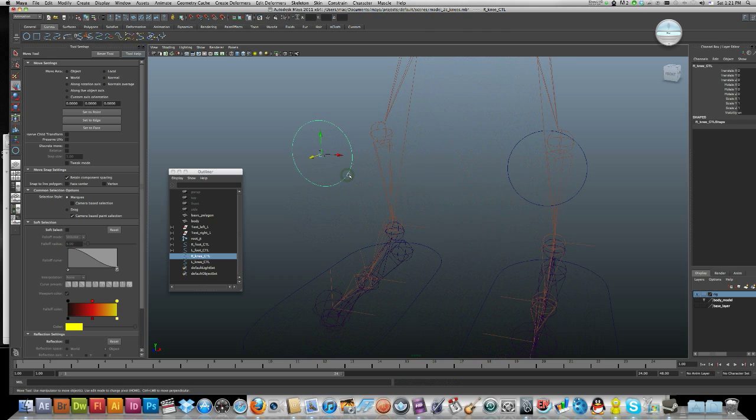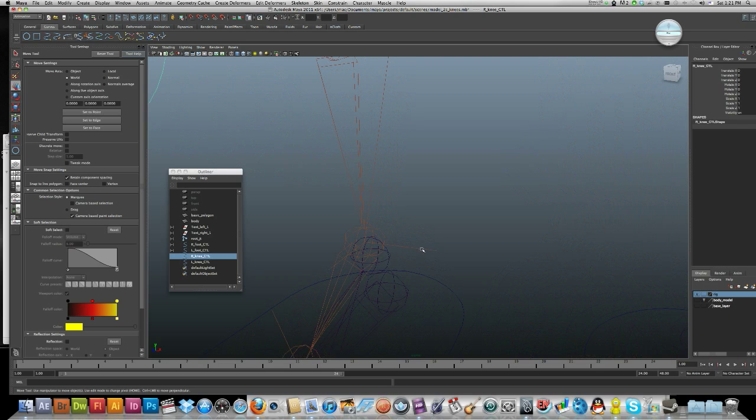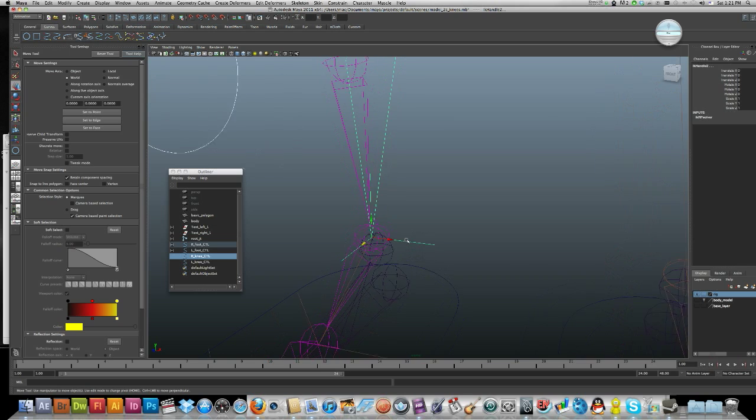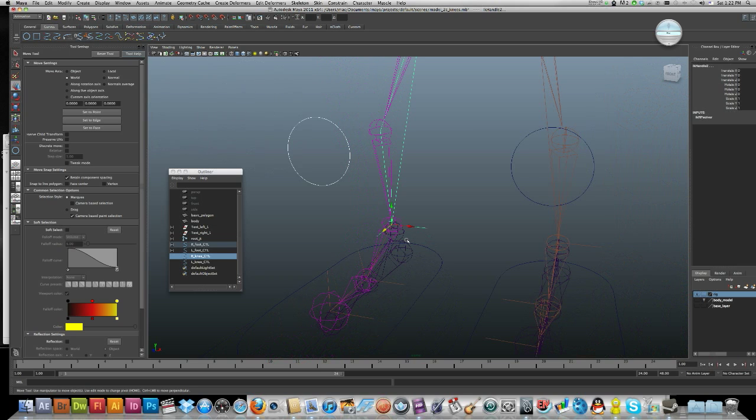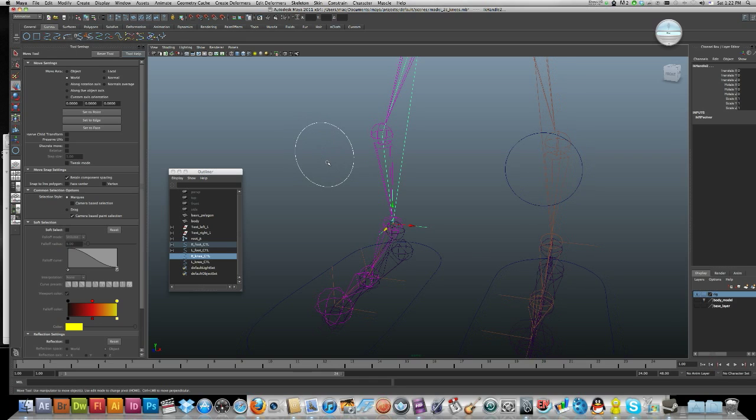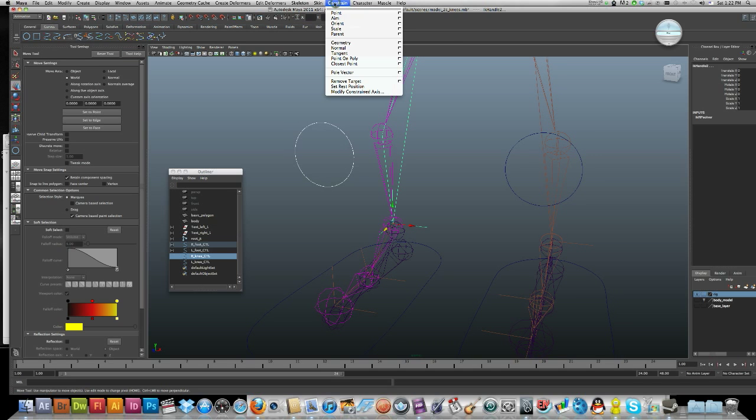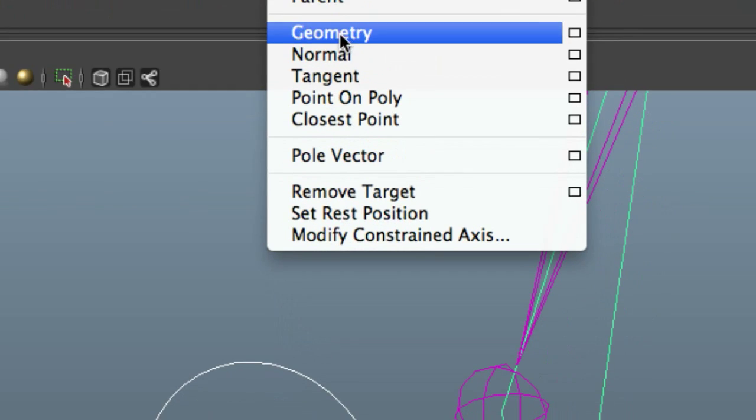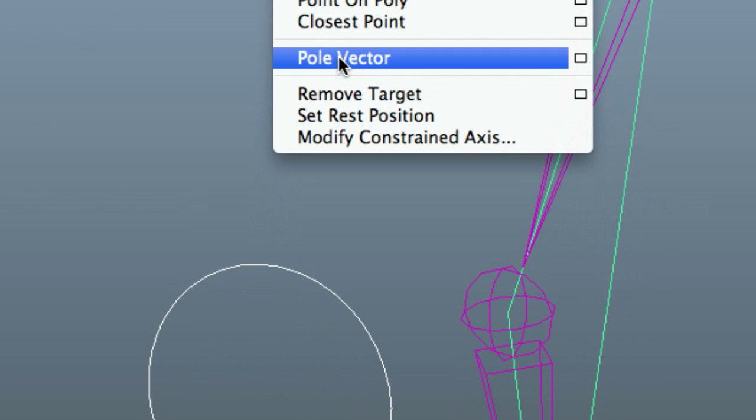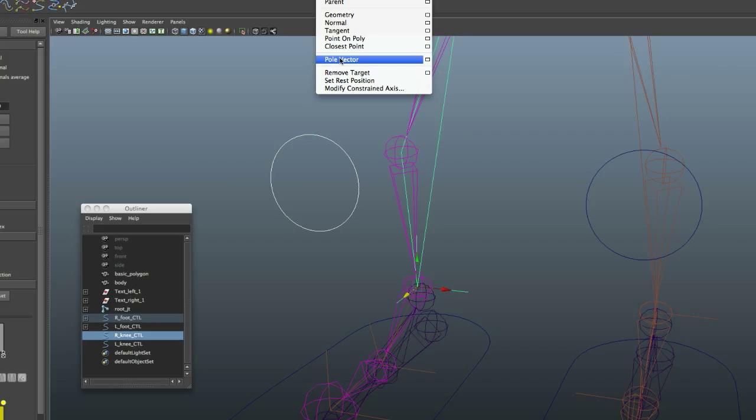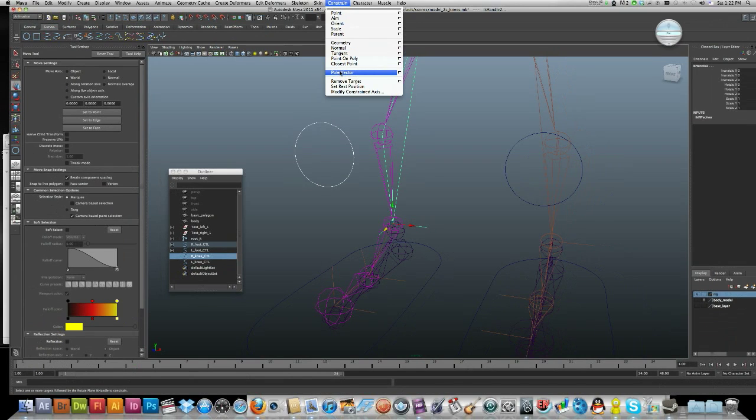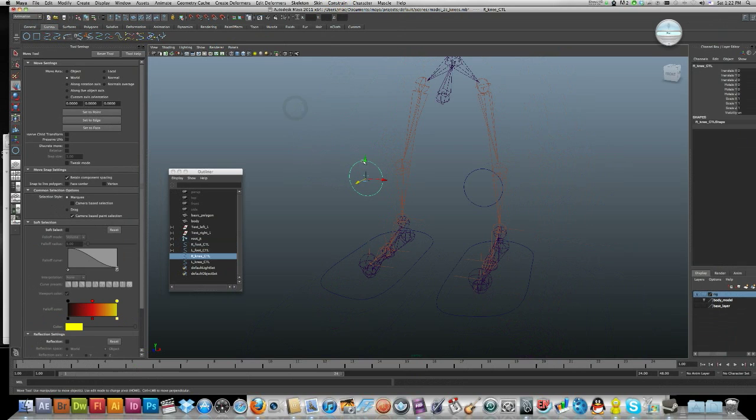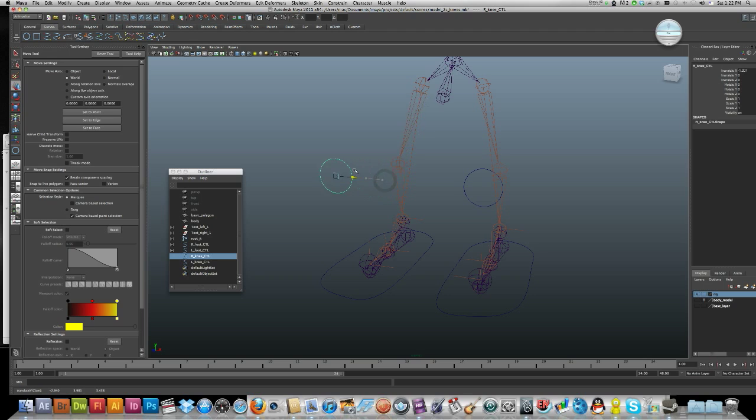Now what I want to do is select my control and then shift-click on my IK handle. Your control should be white. Then we want to go to constrain and pole vector, and hit okay. You'll see now—why didn't that work? Okay, there we go, it is working. If we select on our IK handle, you can see how that works.